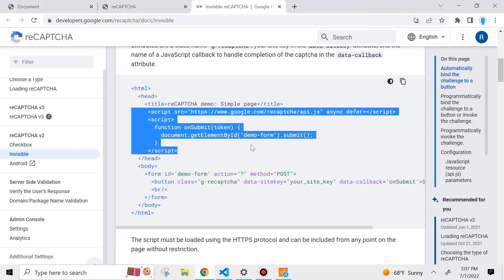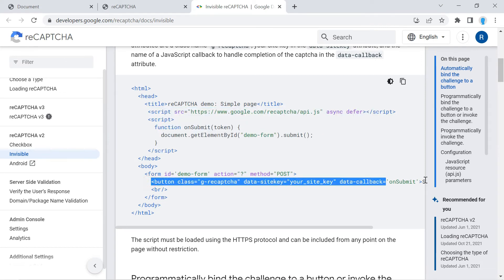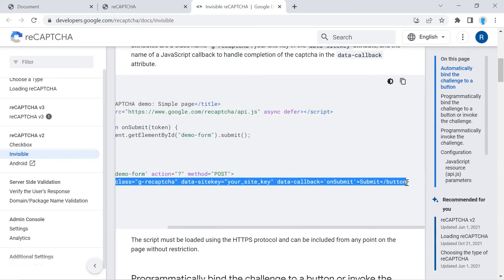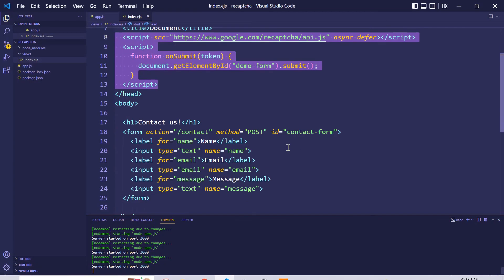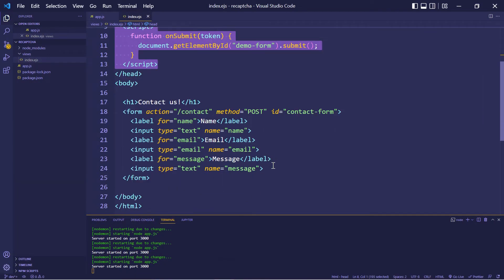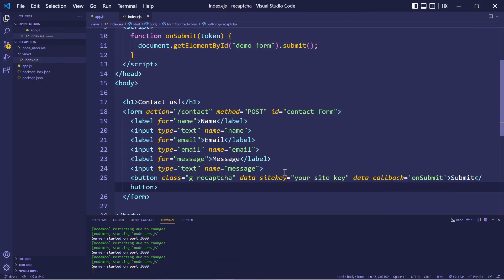And we're also going to need this button that is inside the form. So let's copy that. And we're going to paste that within our form, right at the bottom.